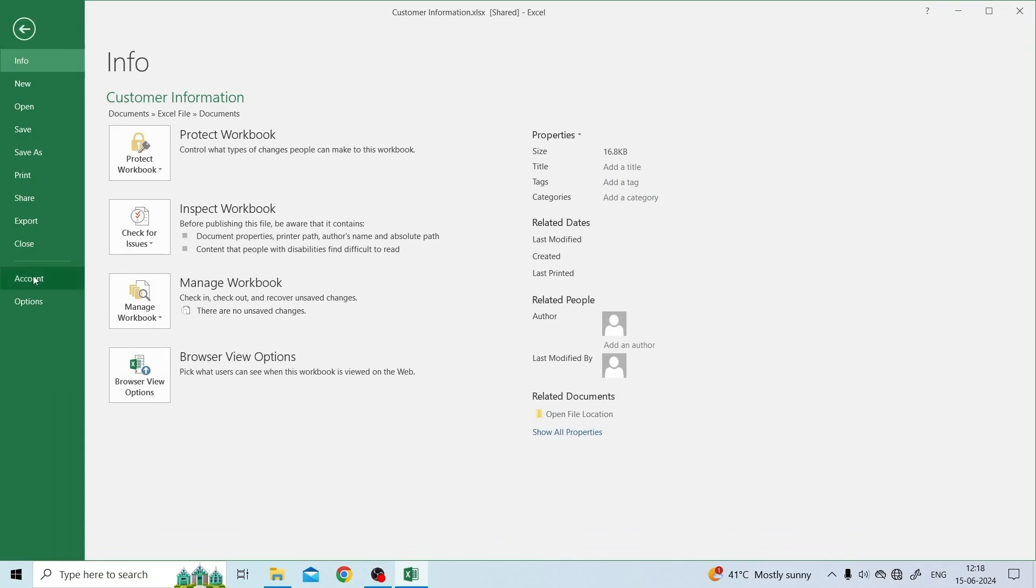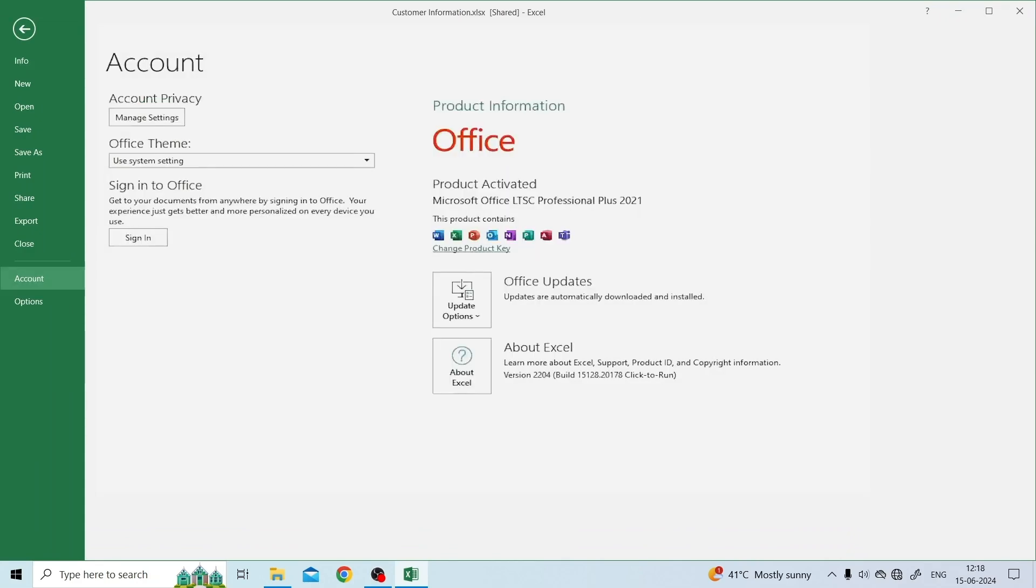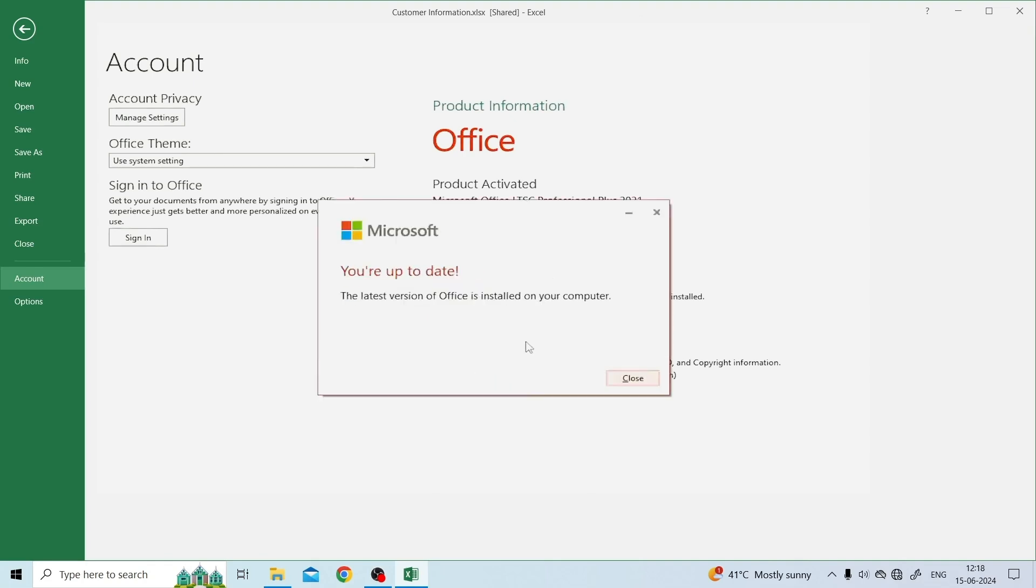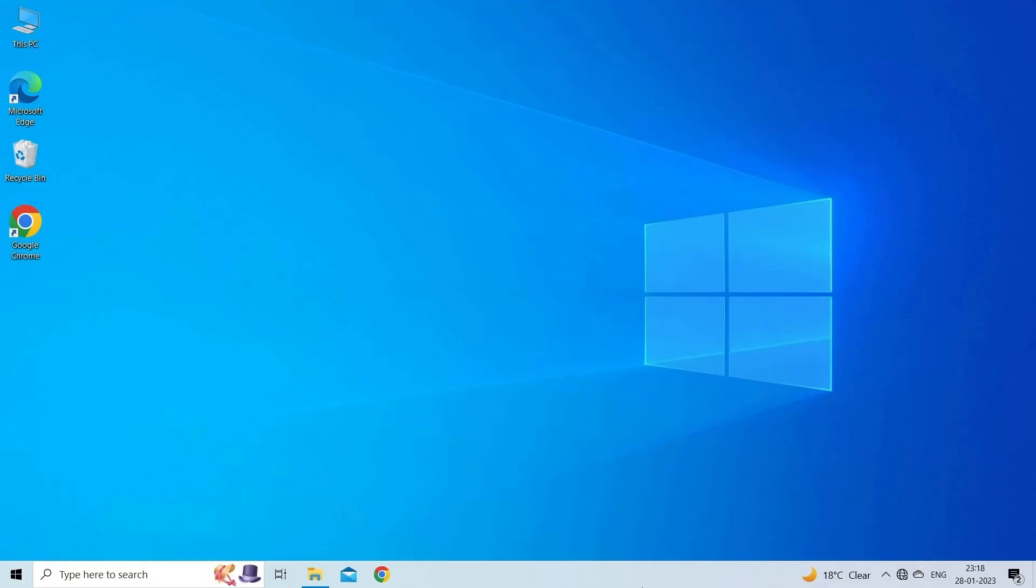Click the Account option. Click Update Options. And click Update Now to check for updates for the Office App and update it to the Latest Version.